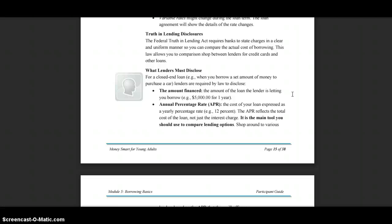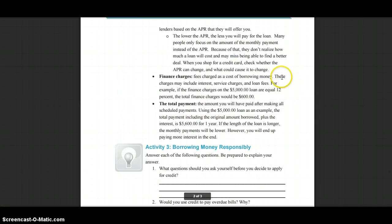The APR is the main tool you should use to compare lending options. Shop around to various lenders based on the APR they offer — the lower the APR, the less you'll pay for the loan. Many people only focus on the monthly payment instead of the APR, and because of that they don't realize how much a loan will cost and may miss finding a better deal. When shopping for a credit card, check whether the APR can change and what would cause it to change.